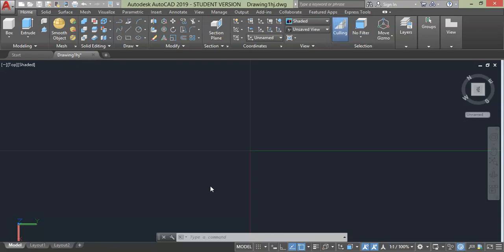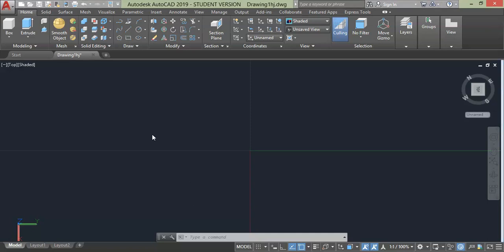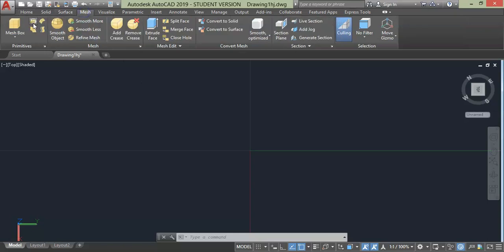In this video we are going to explain creating a different kind of geometry — the mesh command. Using mesh, you can create geometries which cannot be made with simple solid or surface tools. There are some kinds of geometries which can't even be made with those tools, and those impossible geometries are made with the help of the mesh tool.